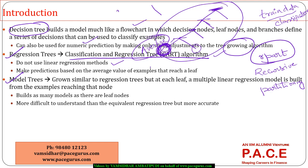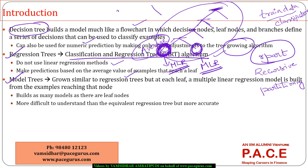In a model tree, the tree is grown in a similar way, but instead of simply taking the average at each leaf node, it builds a multiple regression model at each leaf. So if there are 10 different leaf nodes in the whole tree, 10 different regression models are built. While it's more complex to interpret, the accuracy of the model is much higher.